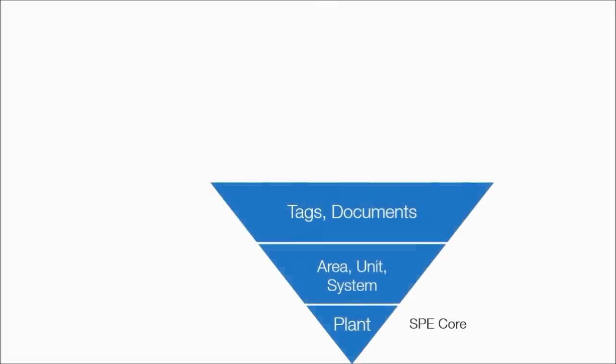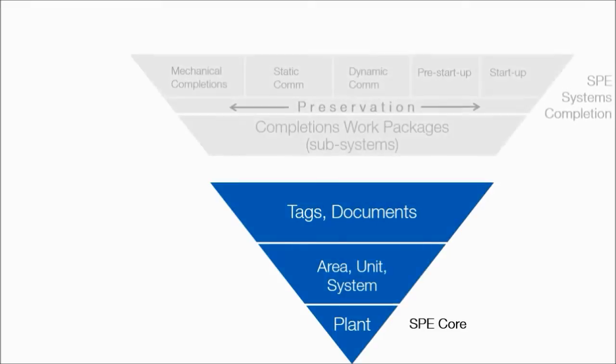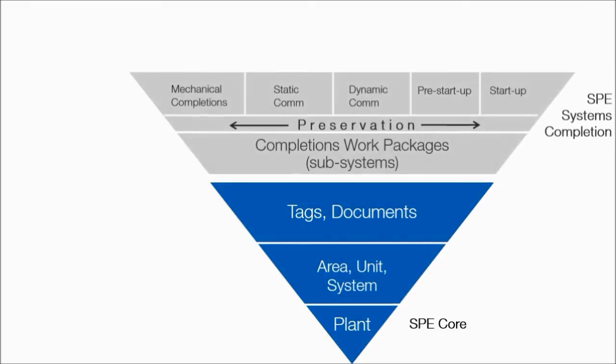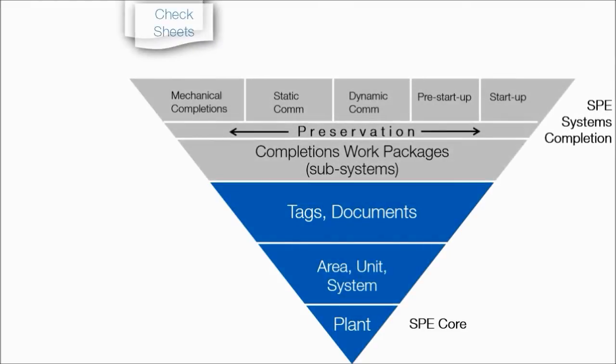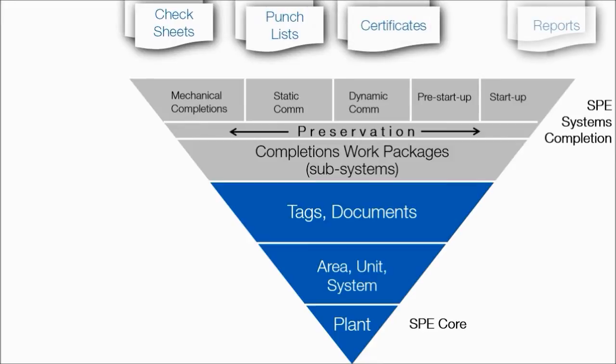The solution includes key work processes for the complete plant lifecycle. SPE Systems completion is built on top of SPE Core. The solution offers specific tools to manage work processes during systems completion.